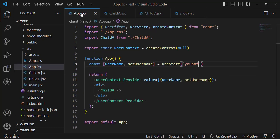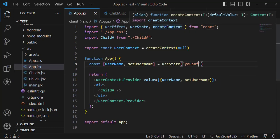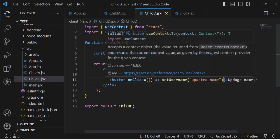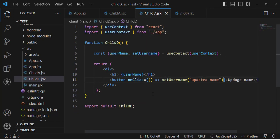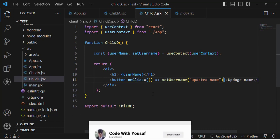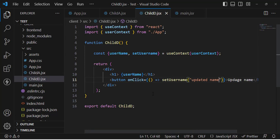That was all about using the Context API. There were three steps: first, create a context — ideally in a separate file; second, create the Provider and wrap all the components you want to share data with inside it; third, consume it using the useContext hook to read and update your data. The Context API is best for smaller applications — for larger ones, consider Redux. I hope this video was helpful. Don't forget to subscribe to our YouTube channel, and thanks for watching.